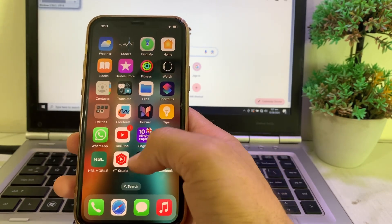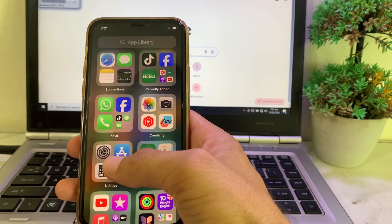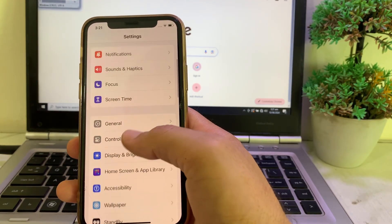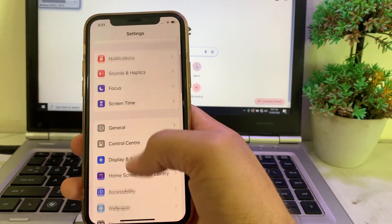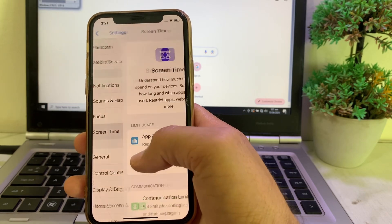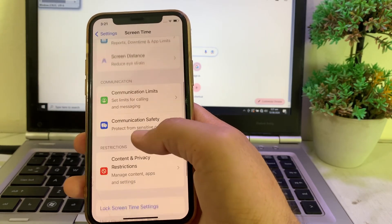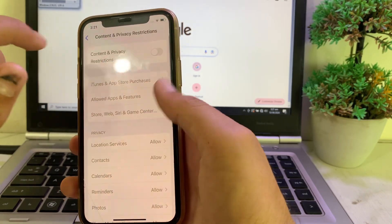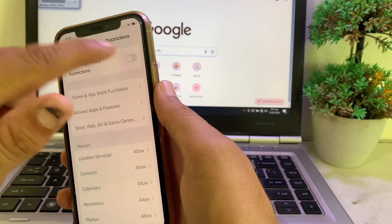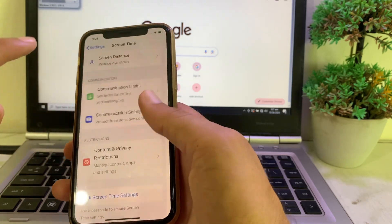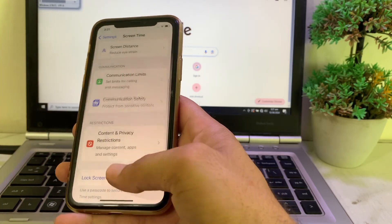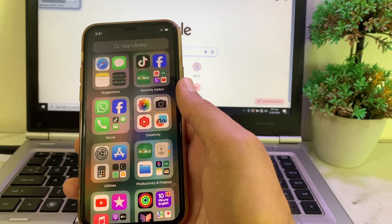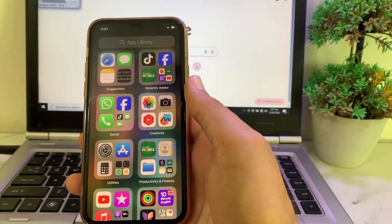If you're still having this problem, move to the next solution. Open Settings and tap on Screen Time. Scroll down and tap on Content and Privacy Restrictions, then turn off that toggle if it is on. After all these steps, hopefully your problem will be fixed and you will be able to install iOS 18 beta.